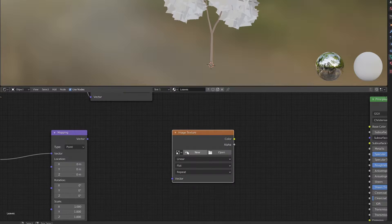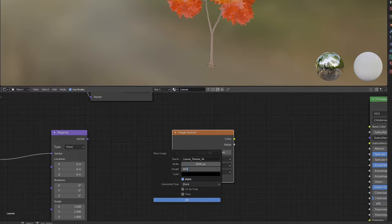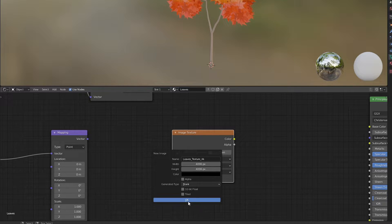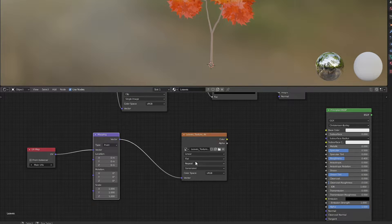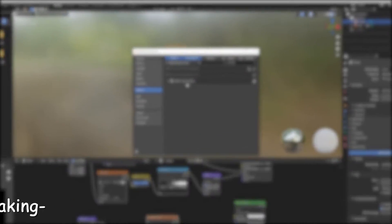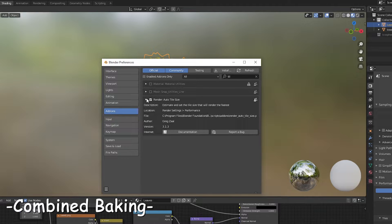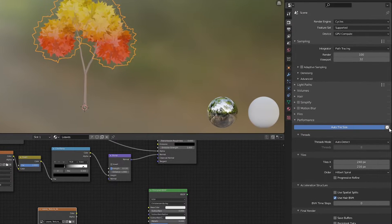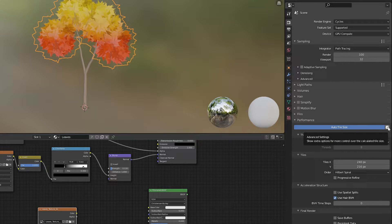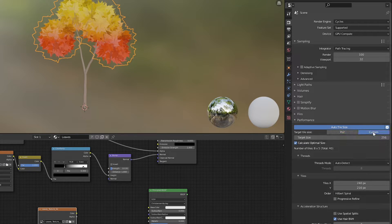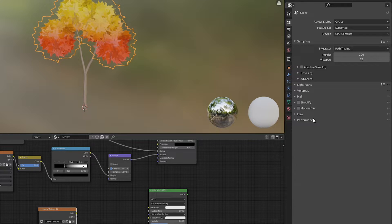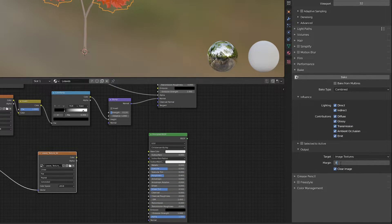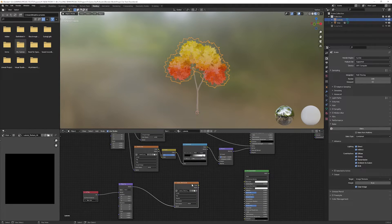Duplicate the principal shader and add a new image node. Hit new to create new image, name it, and set the height and width to 4K. Uncheck the alpha, we don't need it. Connect the mapping vector of main UV to image vector. Before we bake, make sure the auto tile size is enabled in the preferences. In the render settings under the performance, hit the gear icon of auto tile size. Set the custom tile size to 4K, the same as the image resolution we set. Under the bake, set the output margin to 8 pixels. Select the leaves object and select the image node and then hit bake.